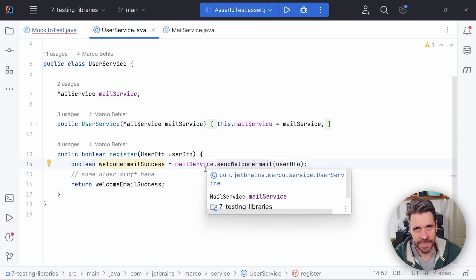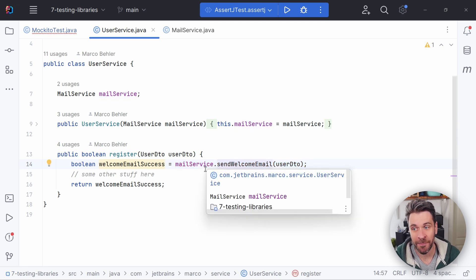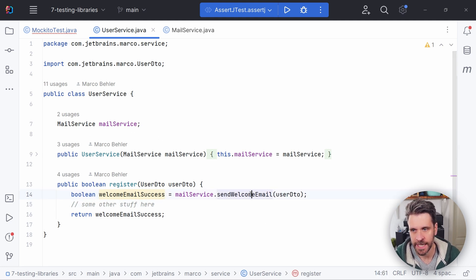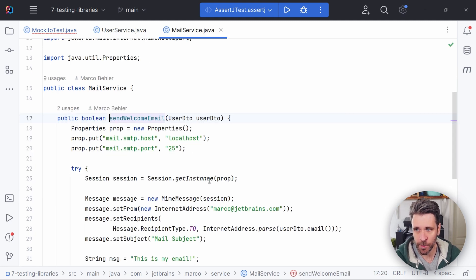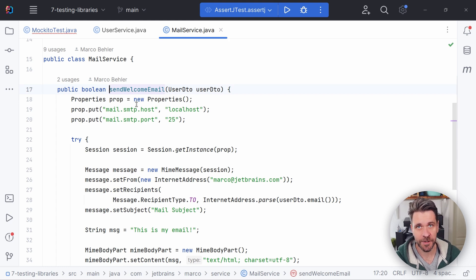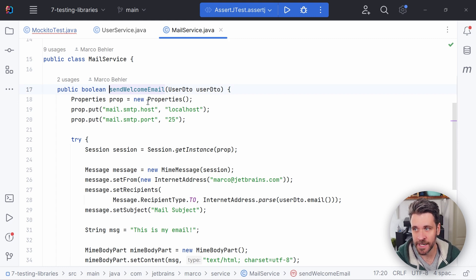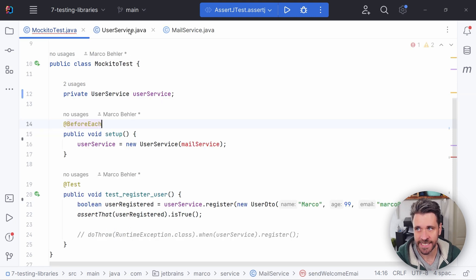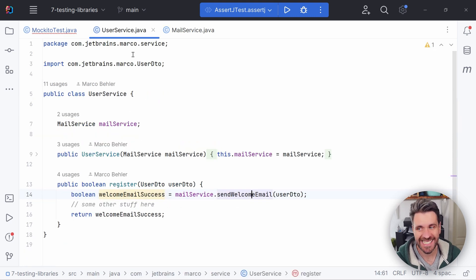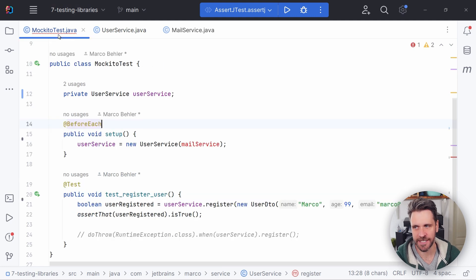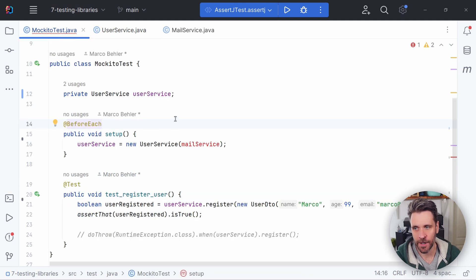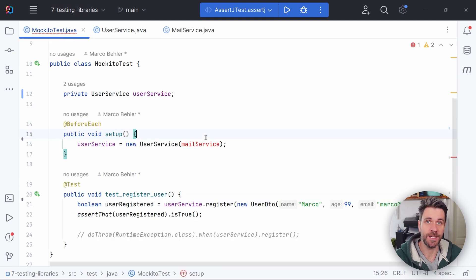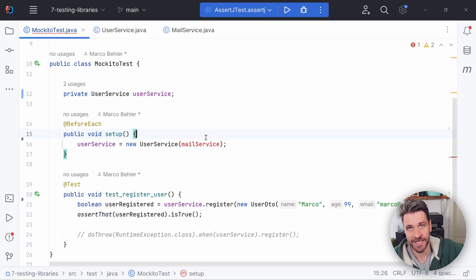It does that by calling mailservice.send welcome email, a service that we're injecting into our user service class. Now, send welcome email, on the other hand, just calls a couple of Java SMTP specific APIs, and then returns a boolean. Now, if I wanted to write a test against the non-existing business logic that my registration method executes, then I would like to ignore the mailservice.send welcome email.